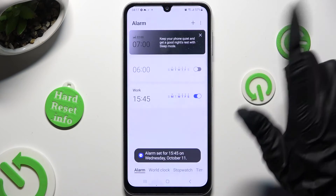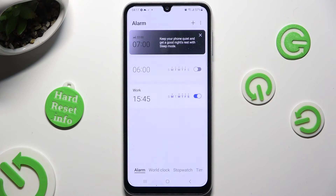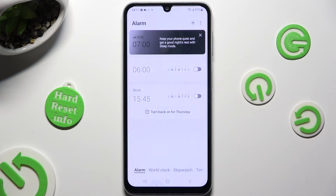As you can see, my alarm was successfully created. To switch it off completely, click on the toggle next to it. You can turn it back on the same way.